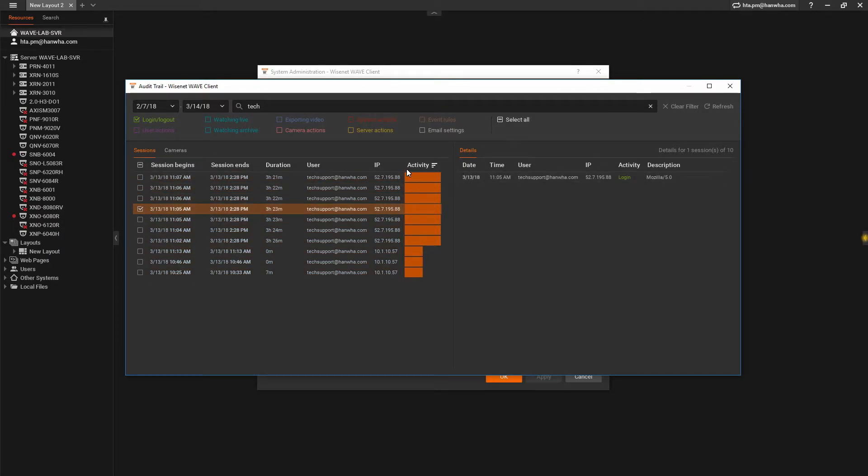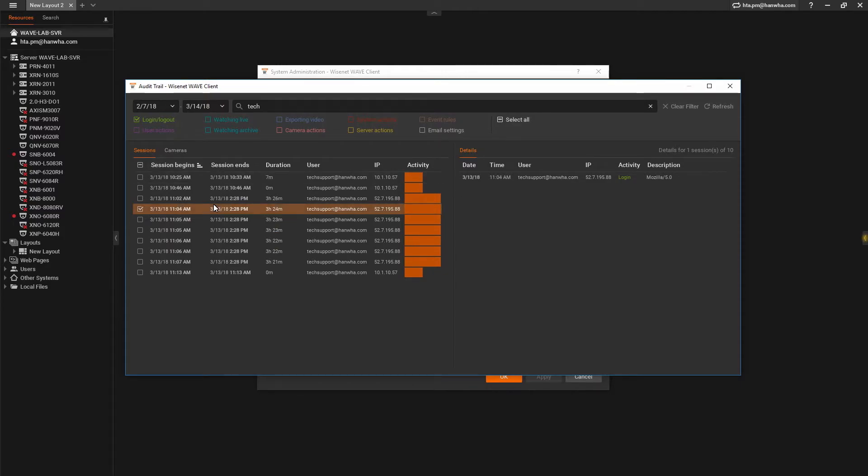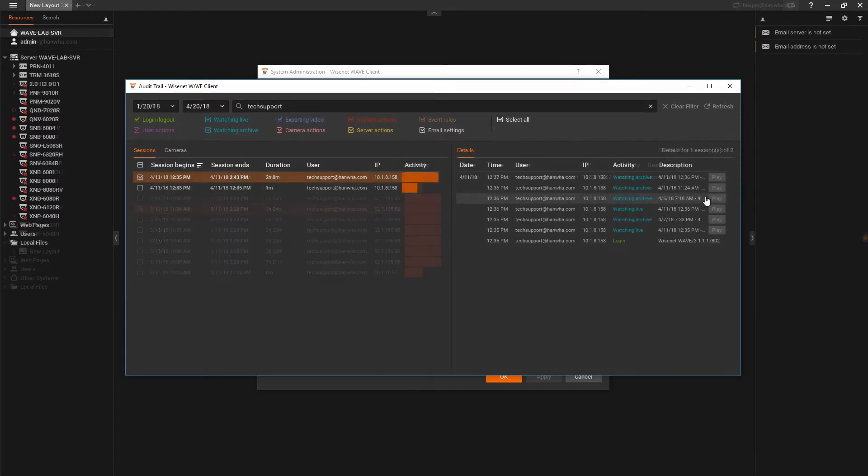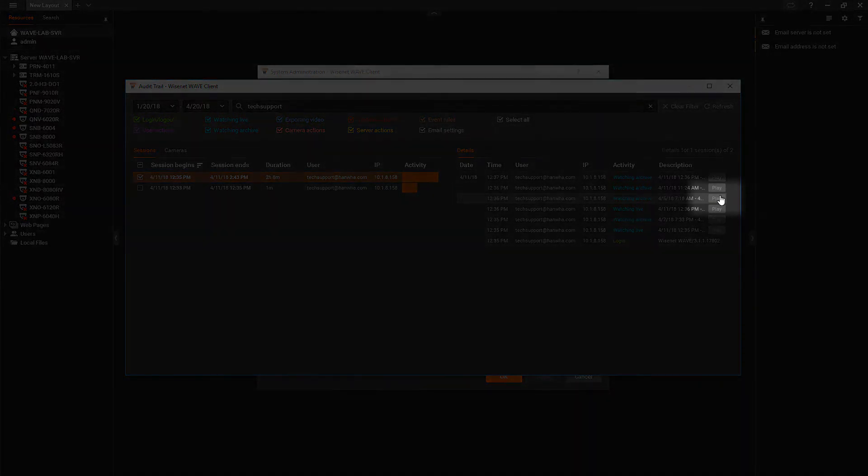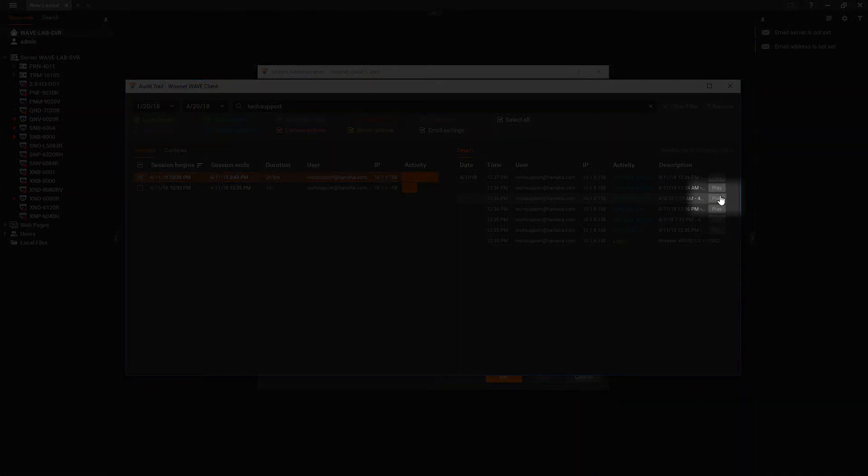If the event of interest relates to live or recorded video, you can view the same contents accessed by the user by clicking the play button.